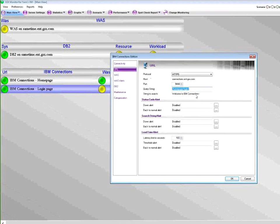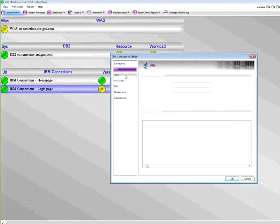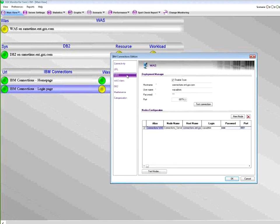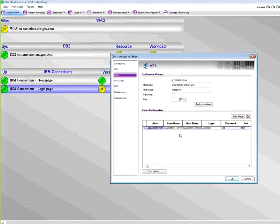Same thing, you know that you need a WebSphere application server to have the proper resources for your IBM Connections applications. We are going to be able to monitor the deployment manager and any type of nodes that you need for that application to run. So any type of WebSphere application server nodes, you can just point GSX monitor to it and basically get a status on what's going on.